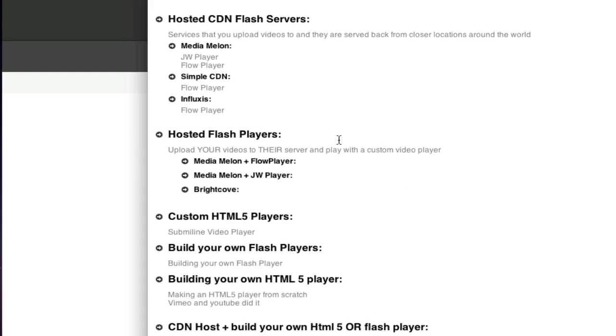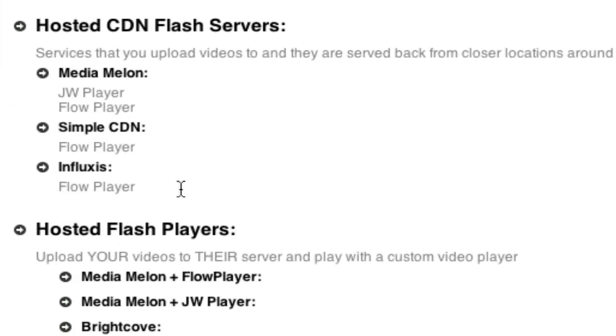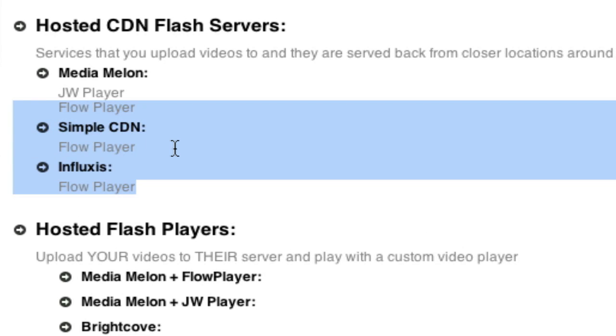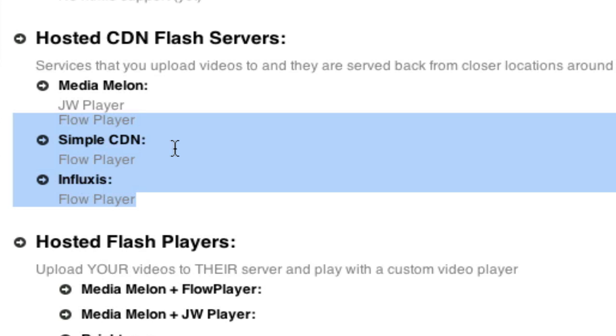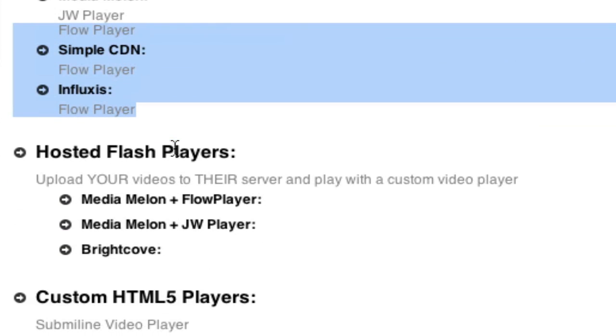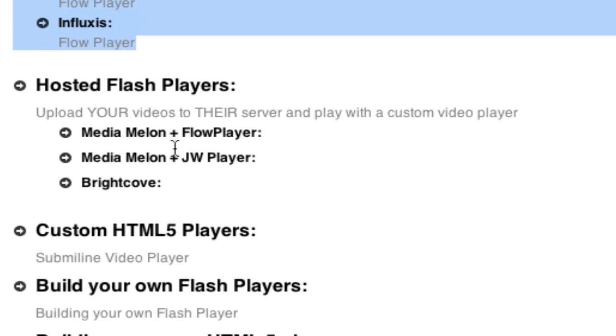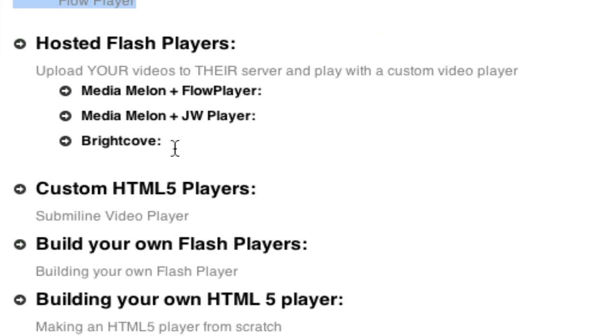So you've got that. But so Flow Player has more options for CDN solutions. And again, CDN is if you need to deliver your content across the entire world. Fast.